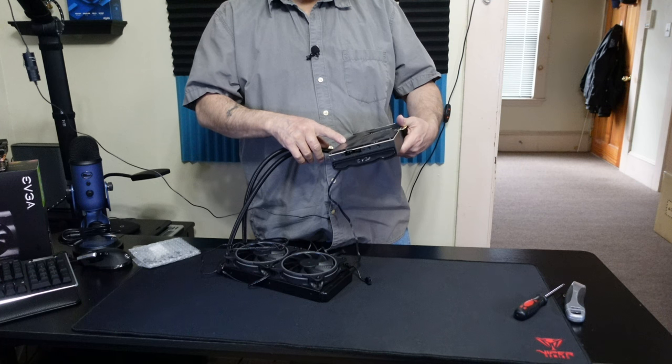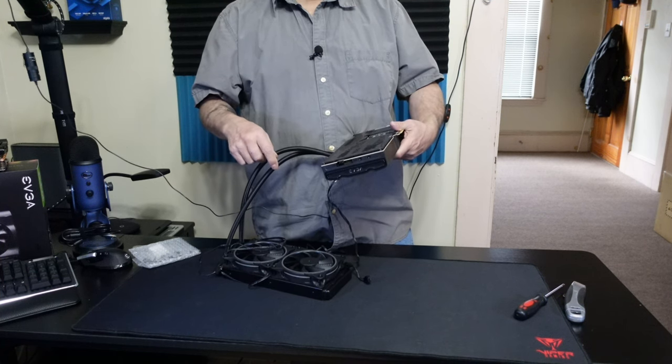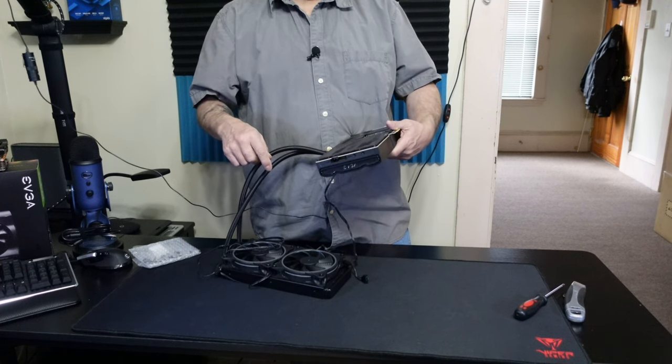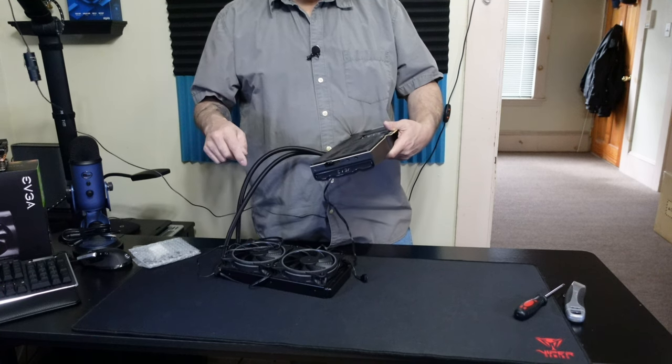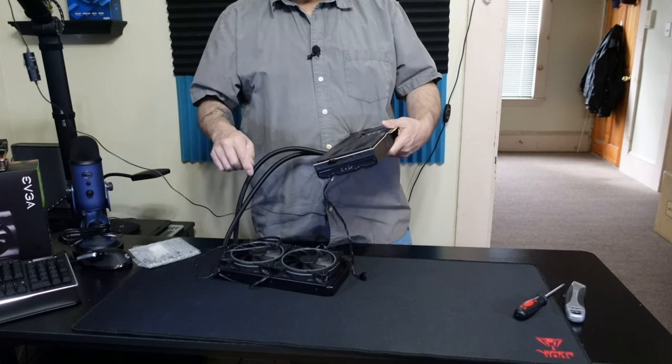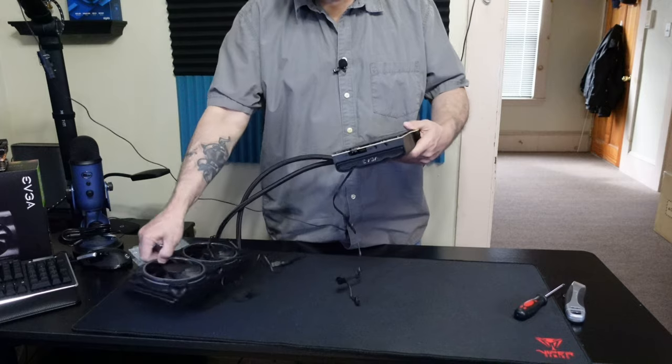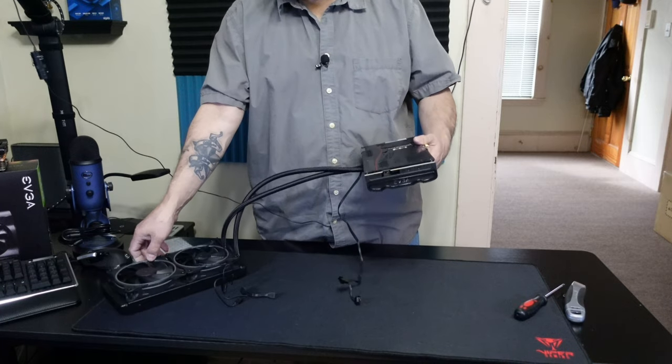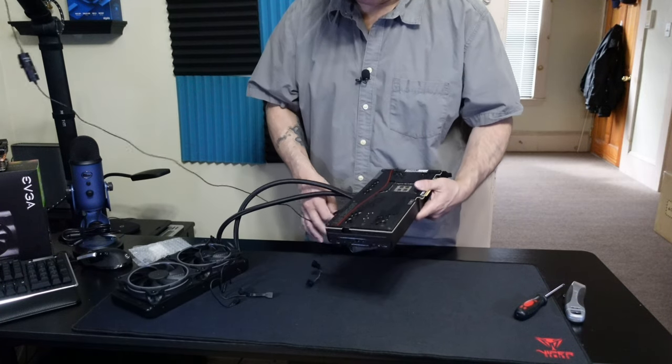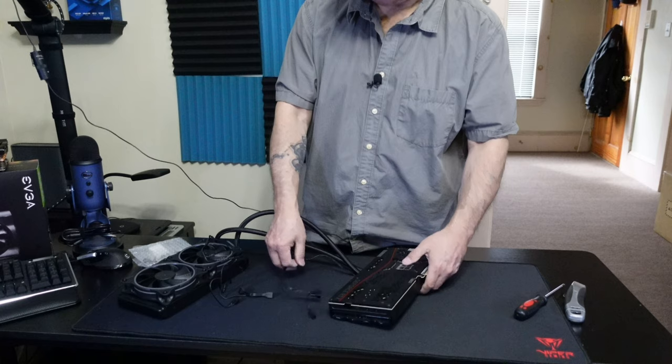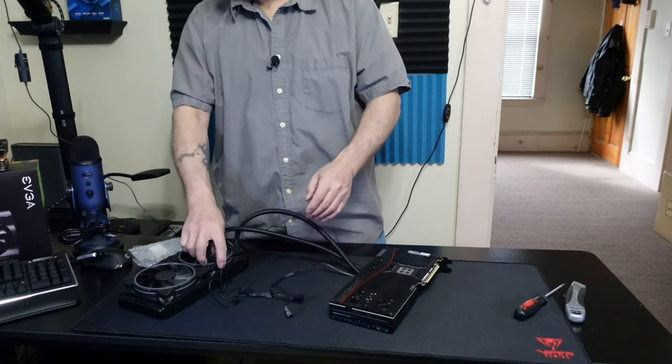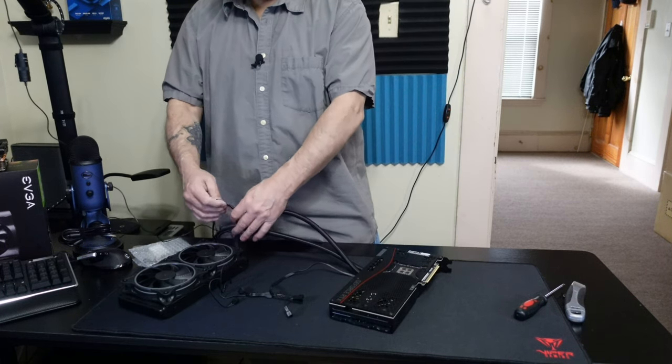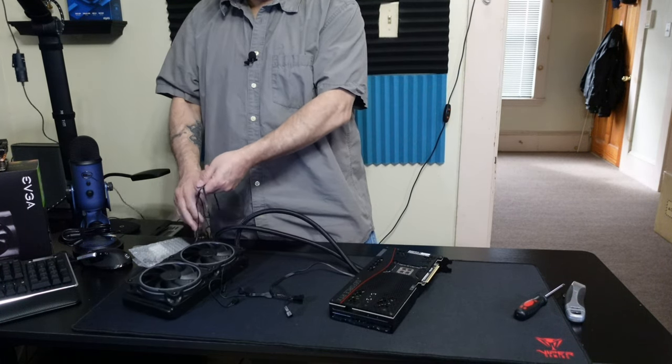Awesome sauce. How much you want to bet this thing looks like on the inside? I would guarantee the thermal pads look good. I wouldn't bank money on the thermal paste. I don't know if sitting just on a shelf it would dry out without heat.